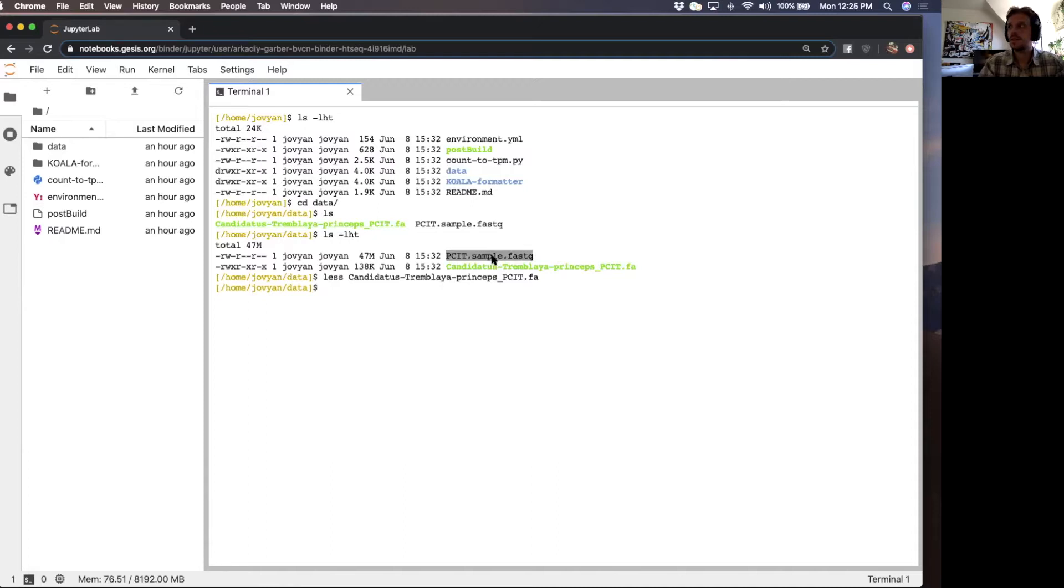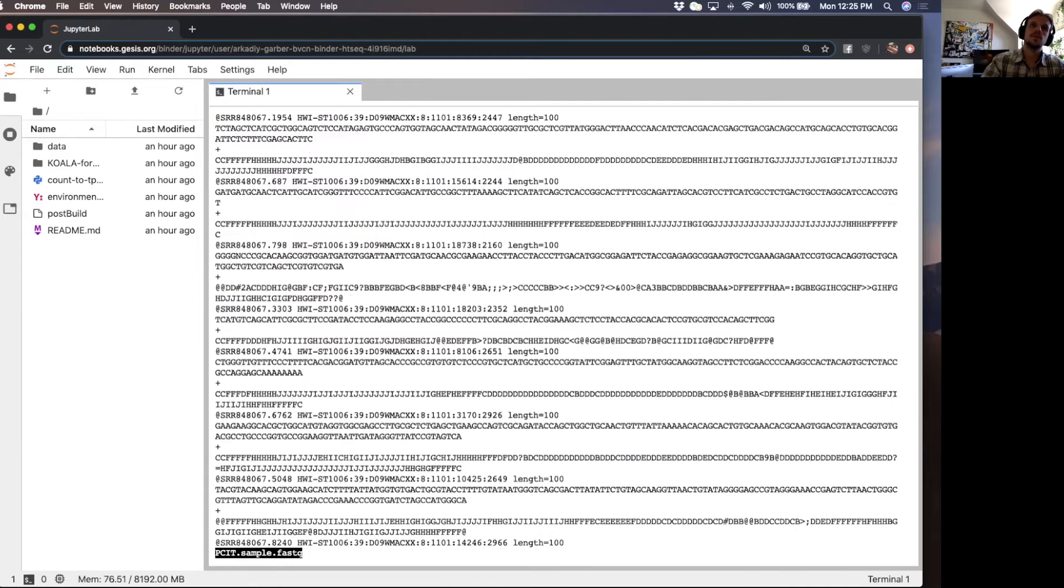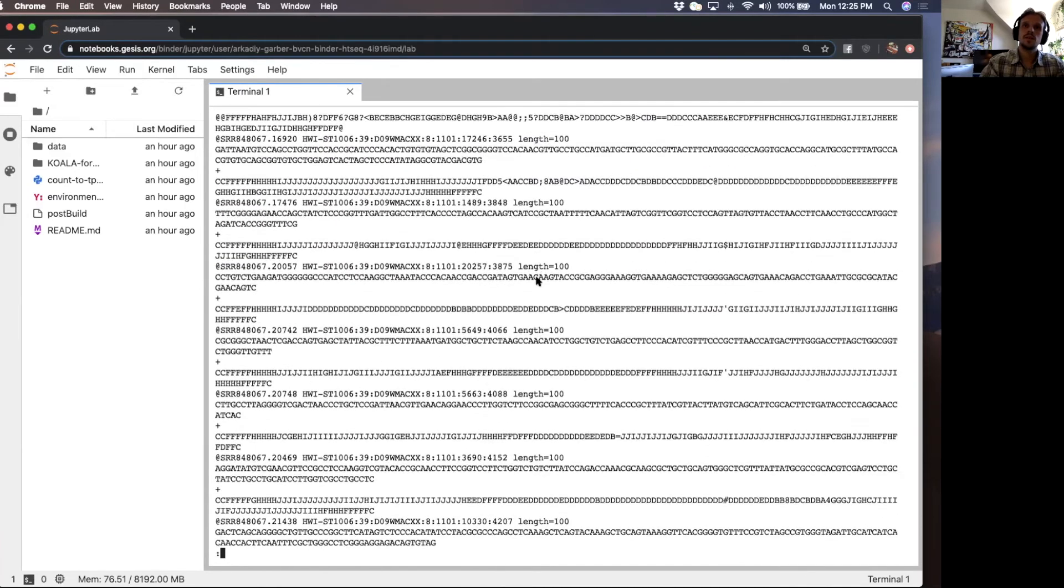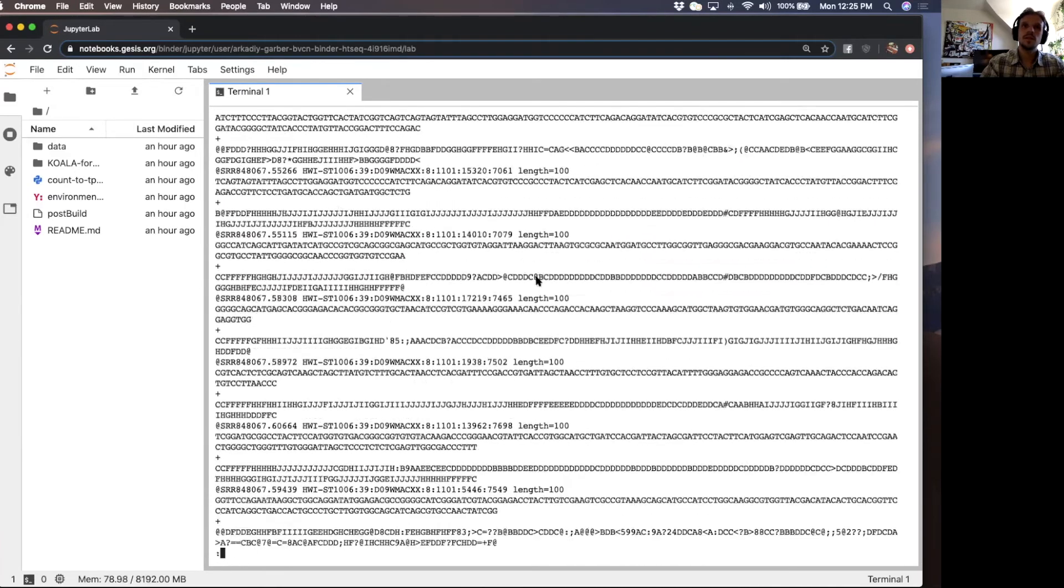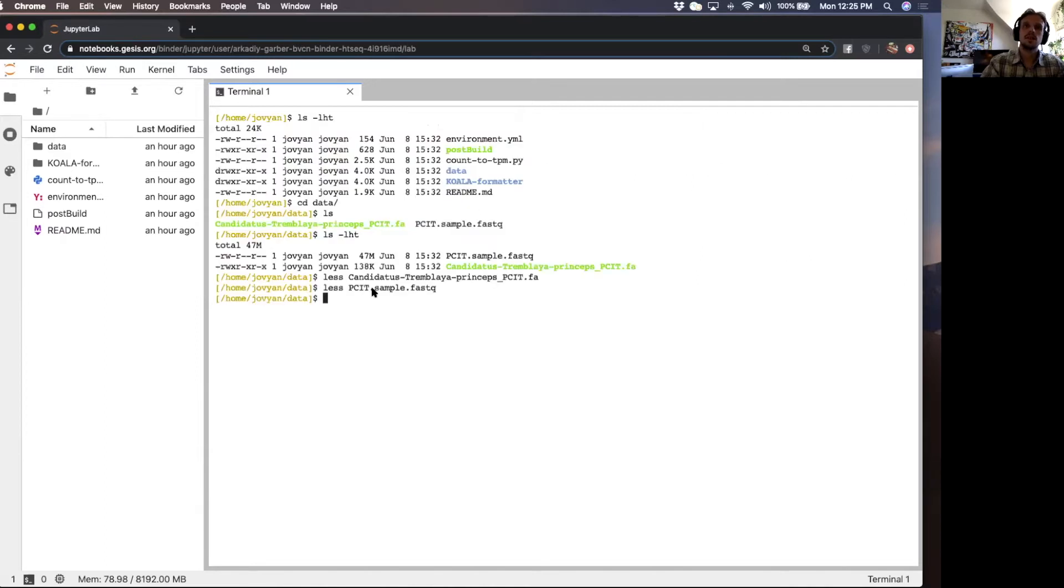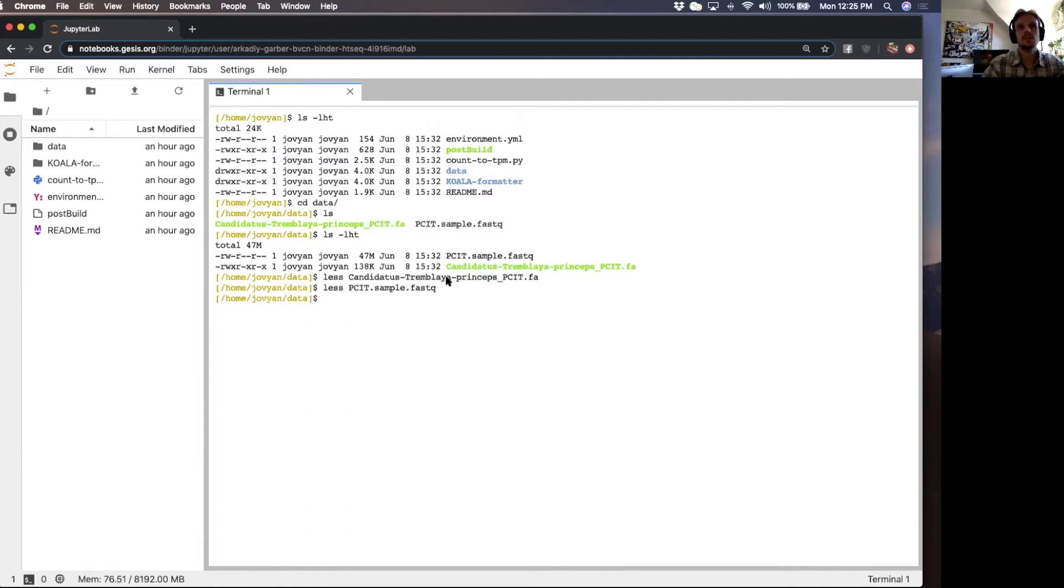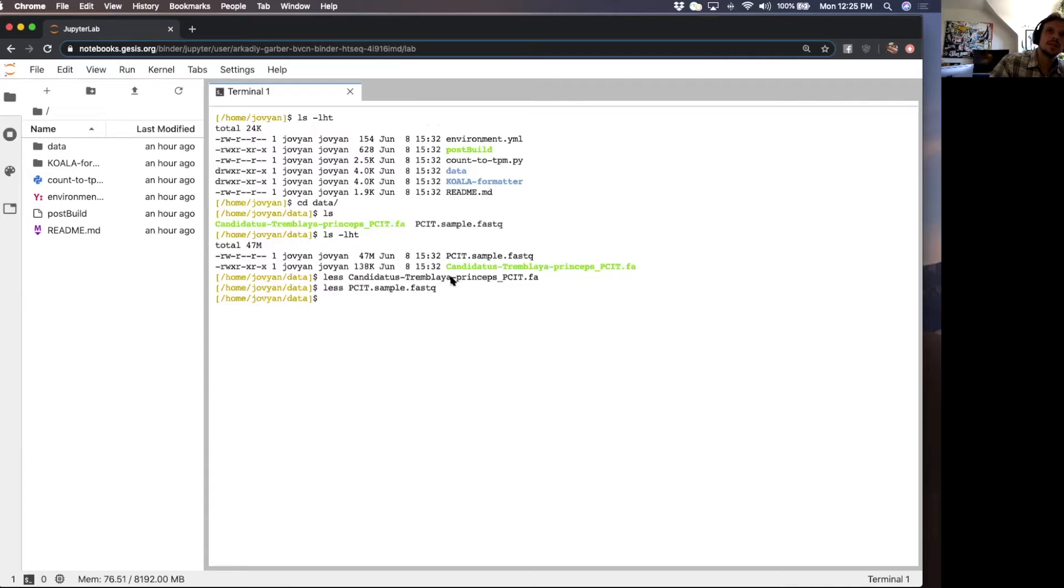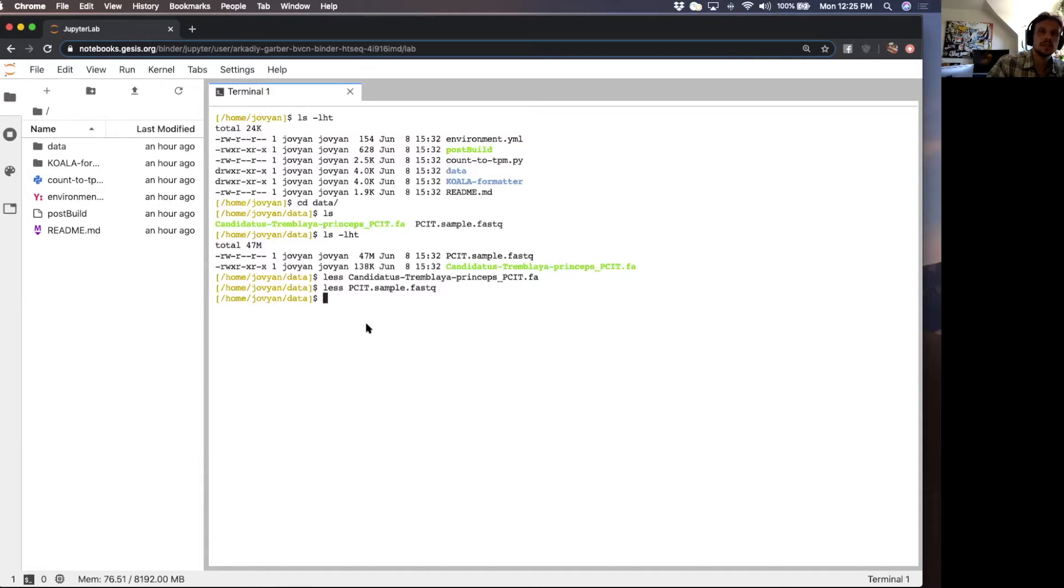The second file that we see here is reads from an RNA-seq experiment. As you can see, this is a FASTQ file where you have the header, gene sequence, and then you have the quality score. This RNA-seq data is from the insects. These endosymbionts reside in a specialized organ within the insect called the bacteriome. In this experiment, the bacteriome was harvested and then RNA was extracted and sequenced.